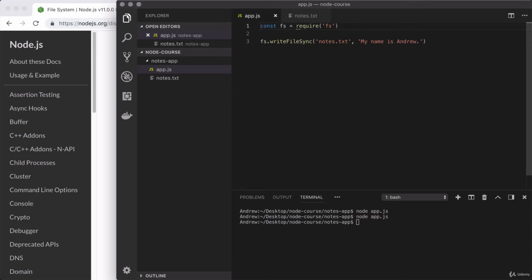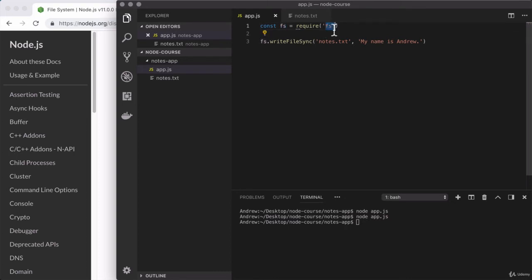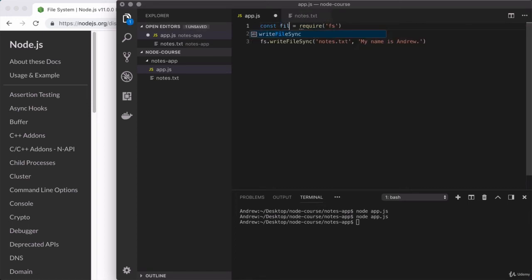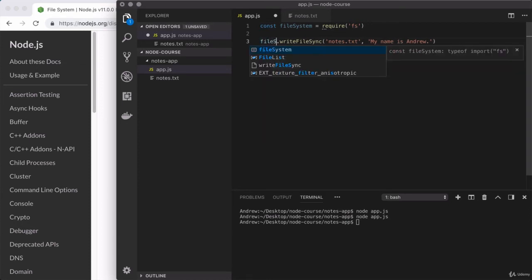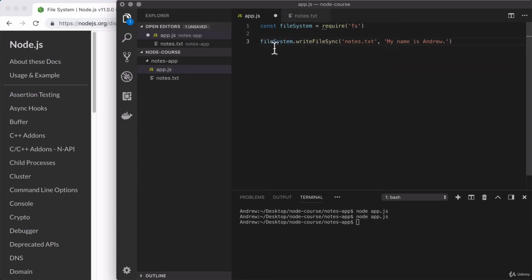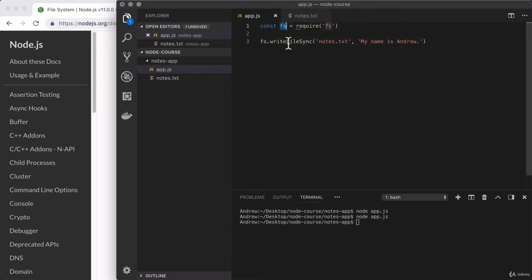I want to take a quick moment to note that this variable fs, it could be called anything we wanted. The only important thing is that the string we passed to require matches up with what node calls the module. Otherwise, node is not going to know which module you're trying to load. So as an example, I could call this something like file system, and that would be perfectly valid as long as I changed my usage down below to file system as well.